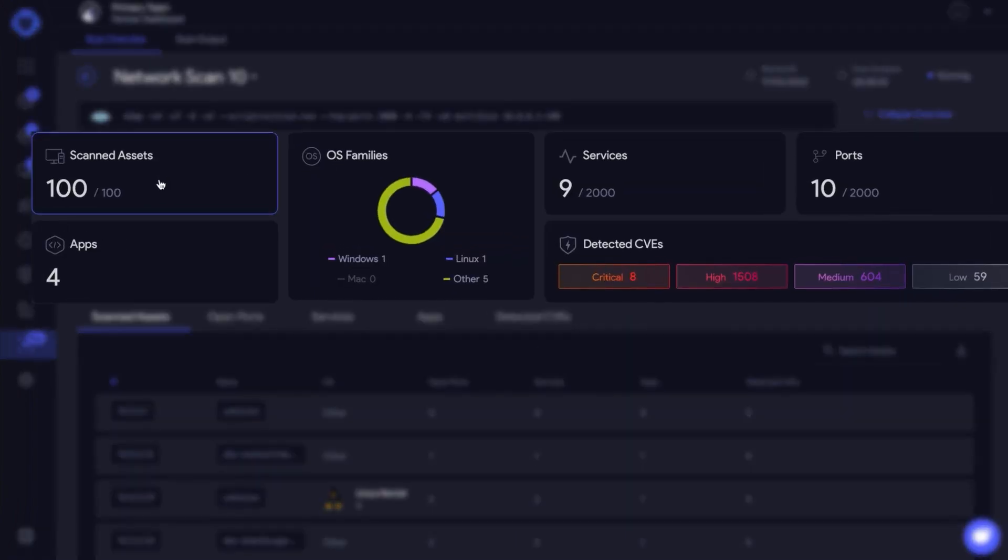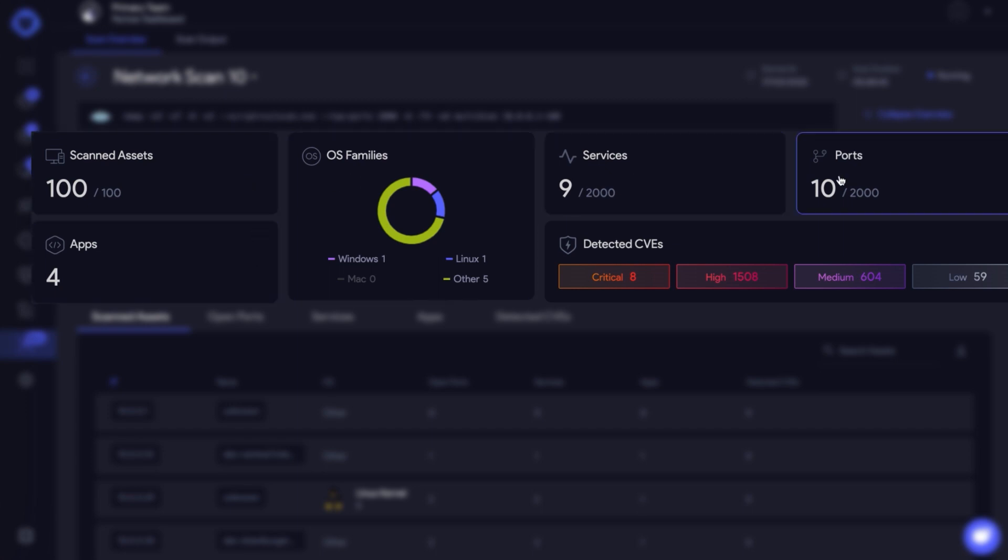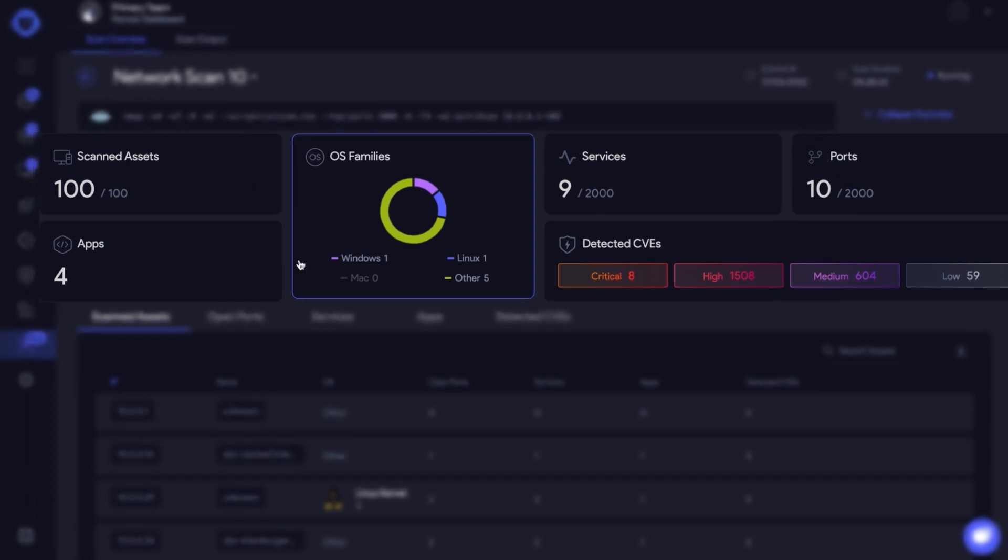On the top is the Scan Overview, which presents the number of scanned assets, apps, OS families, services, open ports, and detected CVEs.